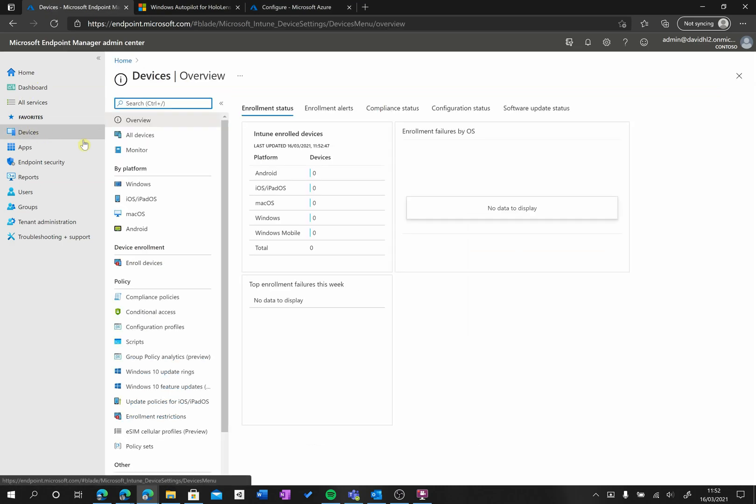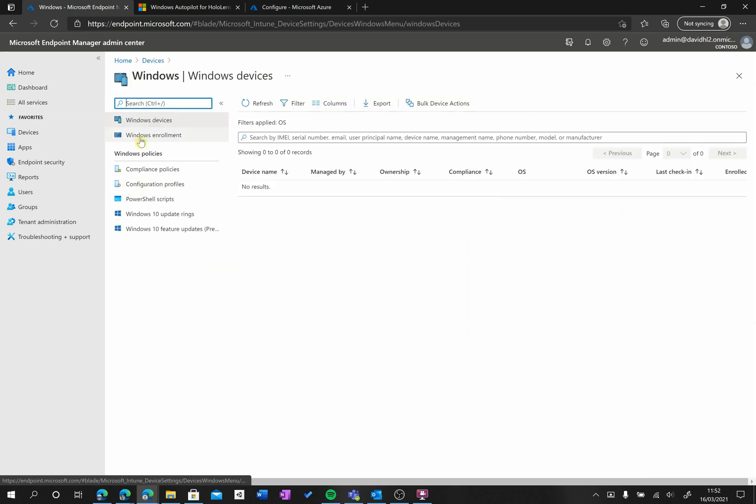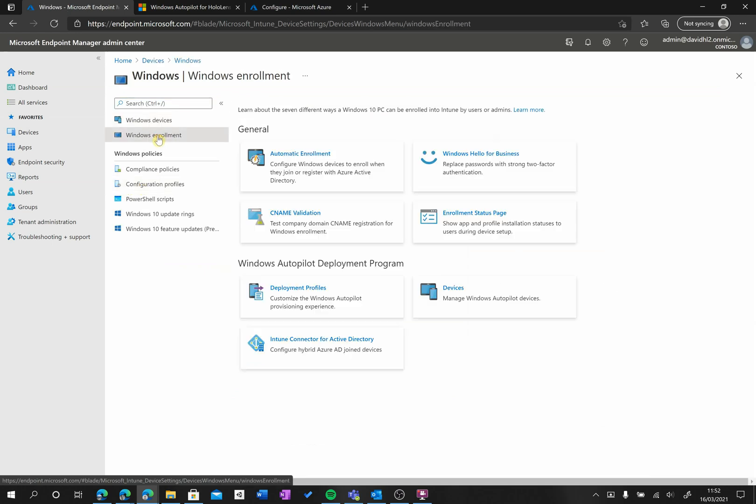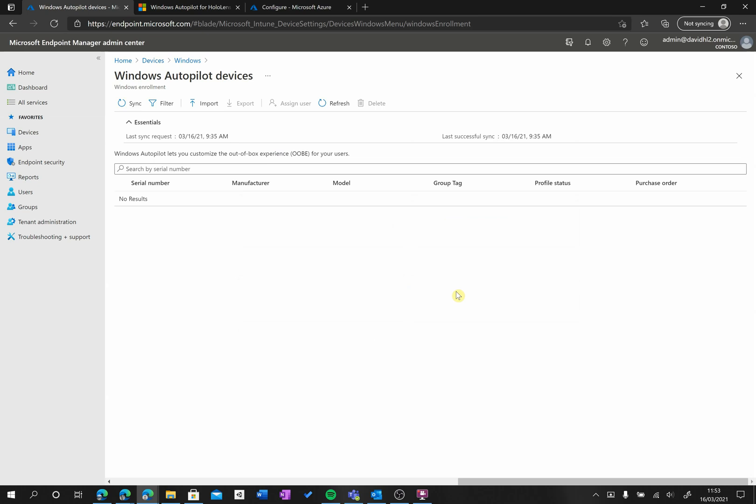From Devices, we go to Windows, then to Windows Enrollment, then to the section where it says Autopilot Deployment Program. We're going to click on Devices again.